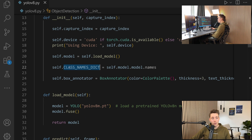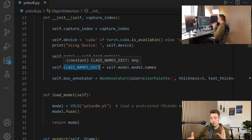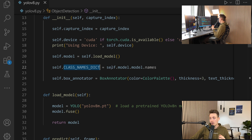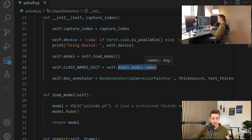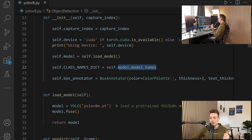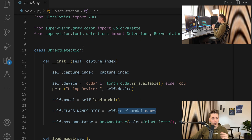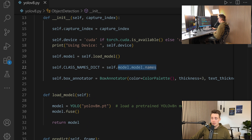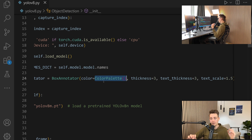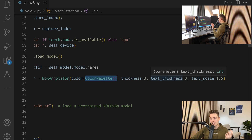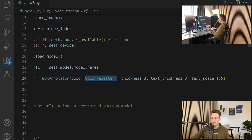Then we have some class names — a dictionary for all the class names, using the COCO classes from the pre-trained models. You can also create your own by taking the names from the model you've trained. We set up our box annotator for drawing bounding boxes around our detections using supervision. We configure the color palette, thickness, text thickness, and text scale.